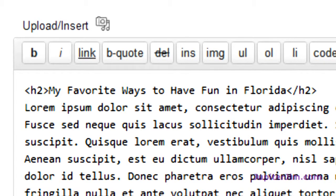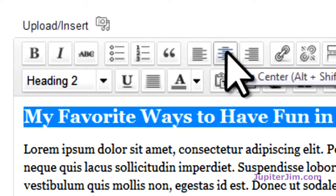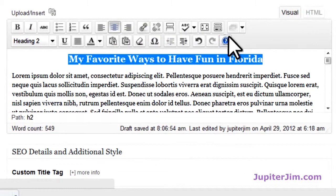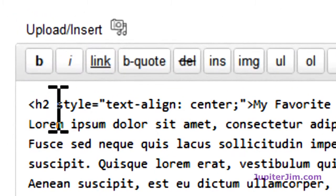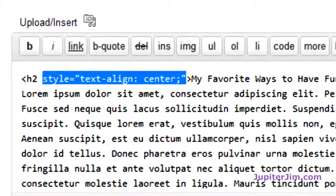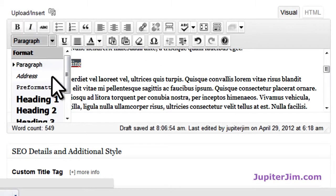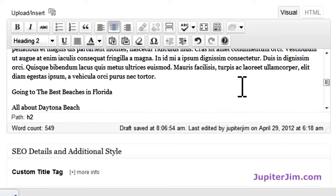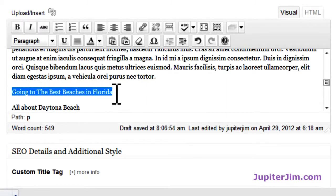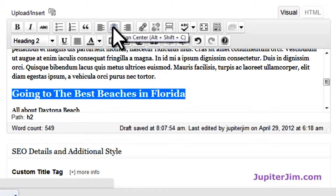Going back to visual mode, I'll highlight this again and center it — just click 'align center,' just like you would in Microsoft Word. It's centered. It's that simple — it's an H2 tag. To see what it looks like in HTML, click up here and you can see we still have the H2 tags, but it added a little CSS code to align it to the center. Now I'll scroll down to 'Learn About Water Skiing,' make it H2, and click to center. Then the next section — also an H2 tag, Heading 2 — centered as well.